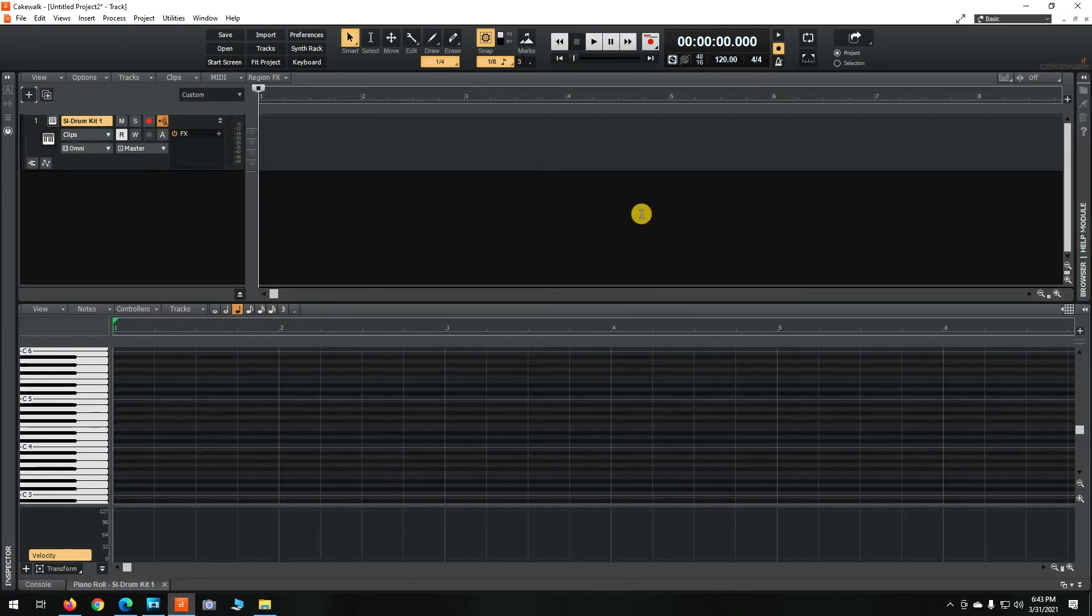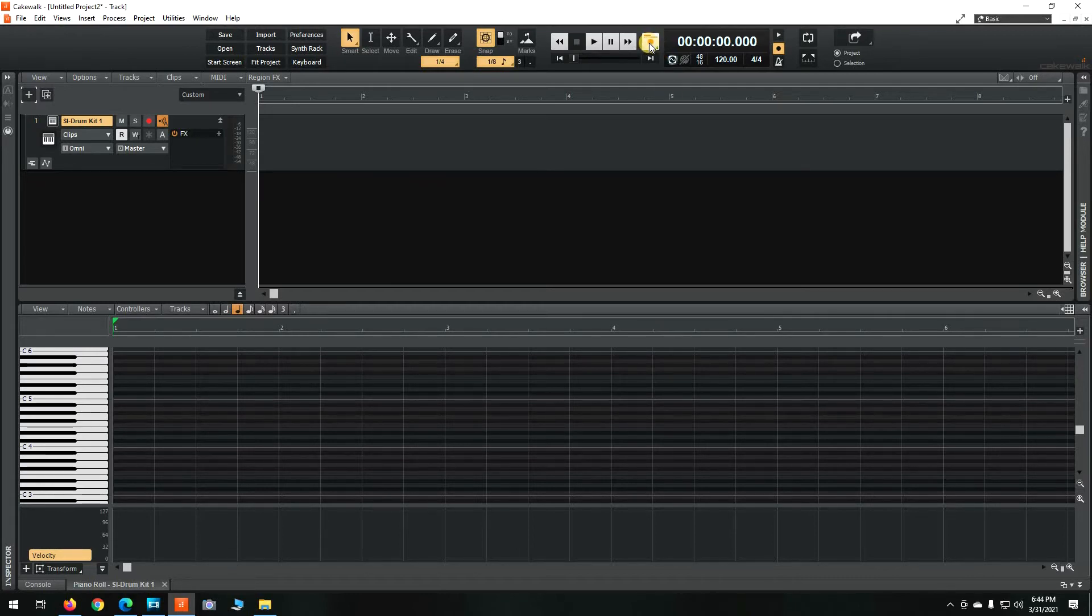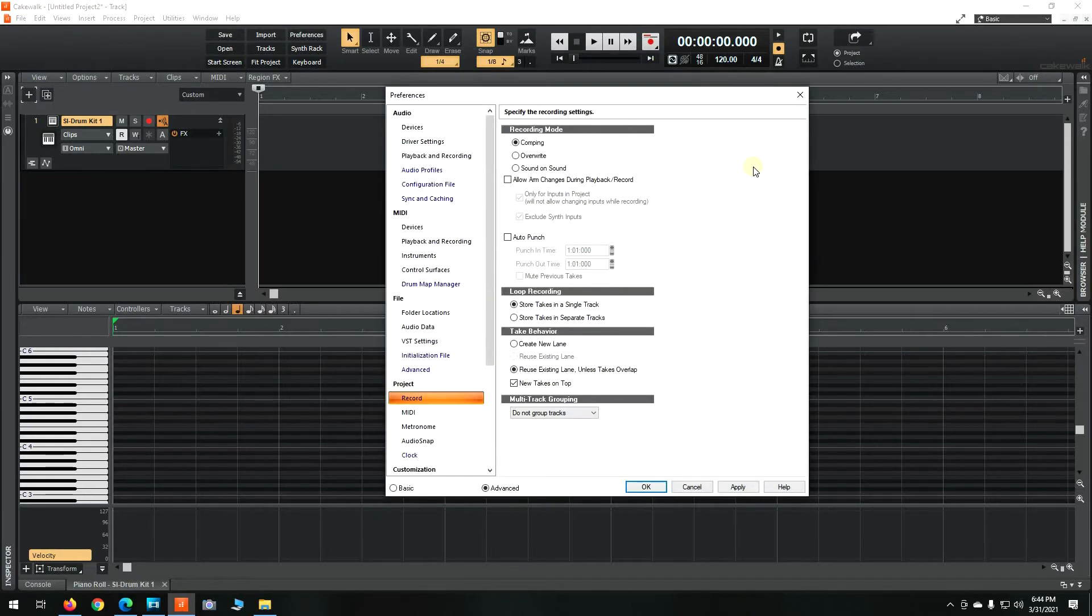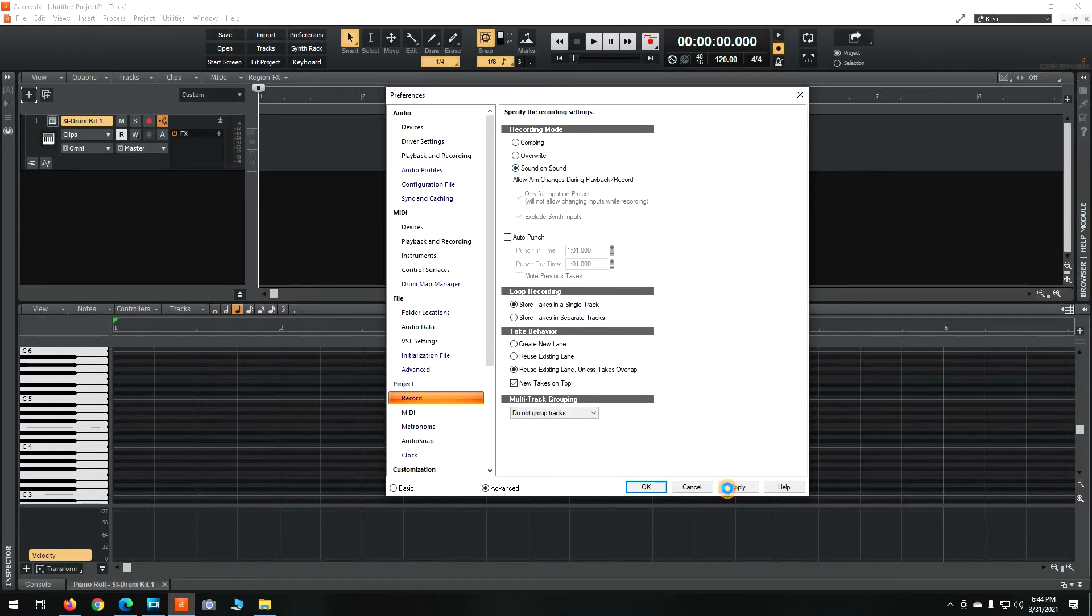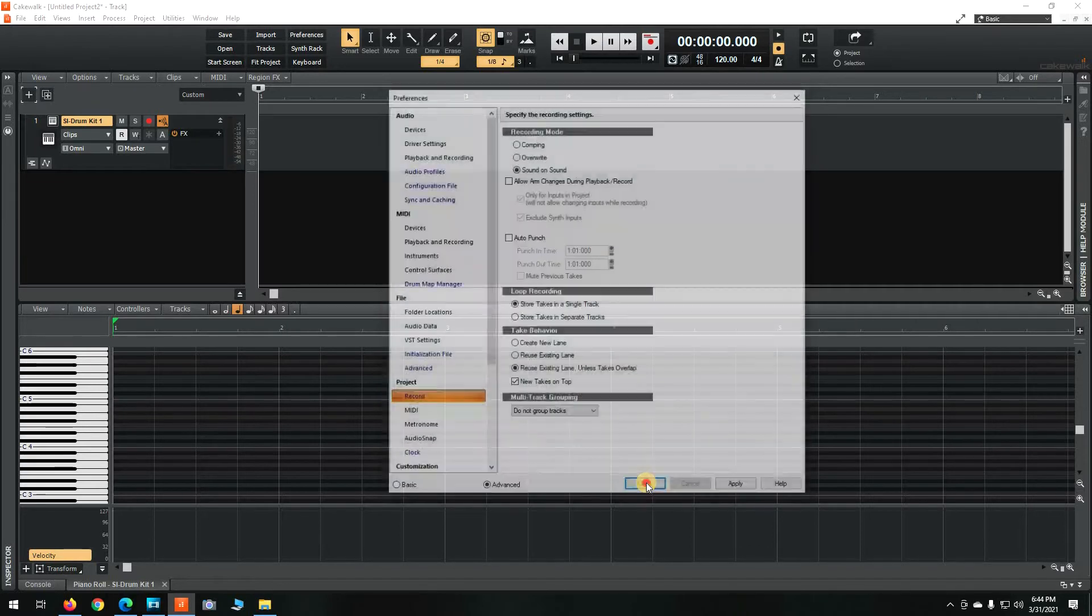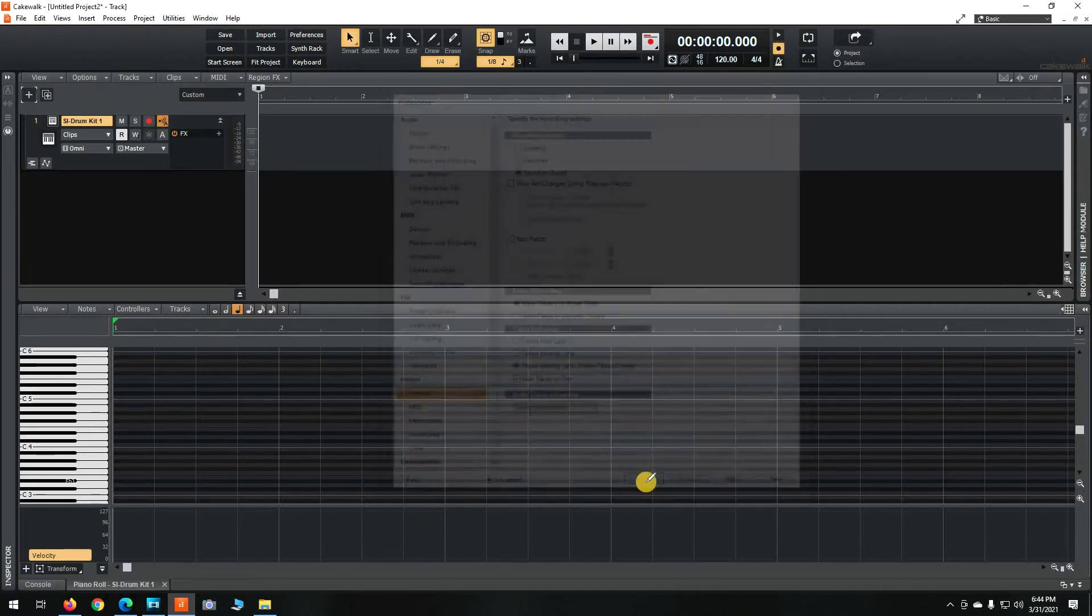Now you're going to want to enable the project for sound-on-sound recording. To do that, go up to the record button, right click on it to bring up your record mode audio preferences. Click on Sound on Sound, click Apply, and Close.